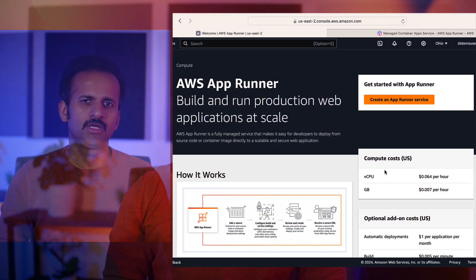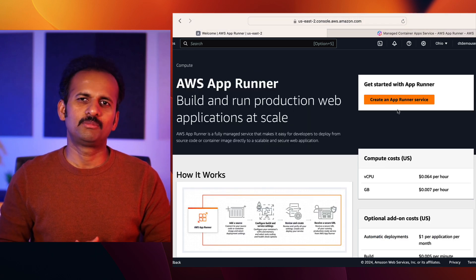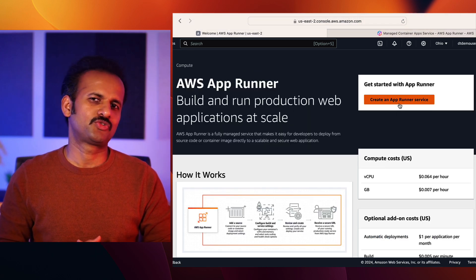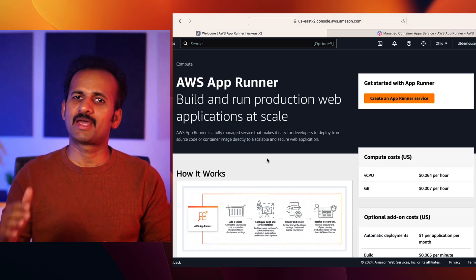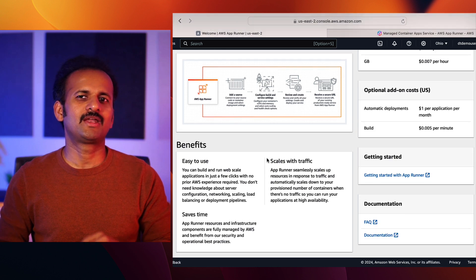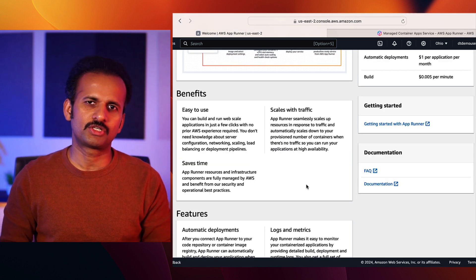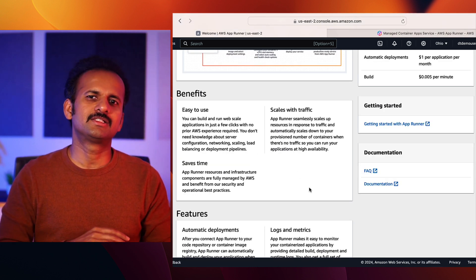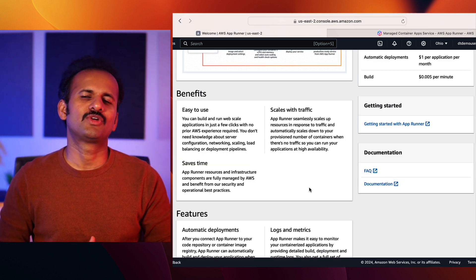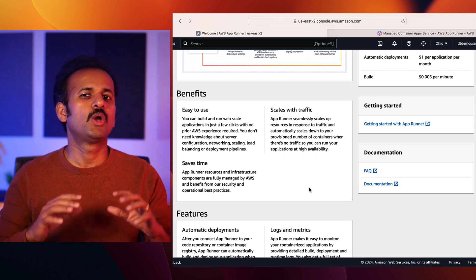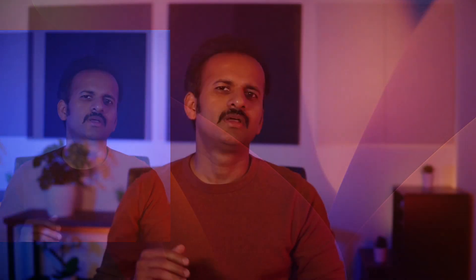However, if you're looking for a simpler way to manage your container infrastructure, you should give AWS AppRunner a try. It is a fully managed AWS service, meaning that AWS takes care of the underlying infrastructure, and it's designed to simplify deploying your container applications without all the complexity.